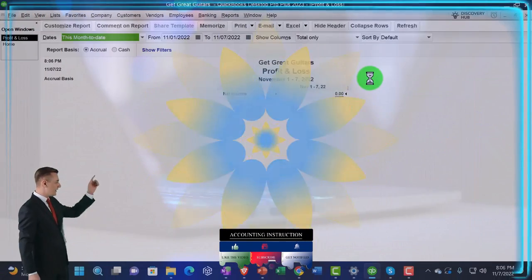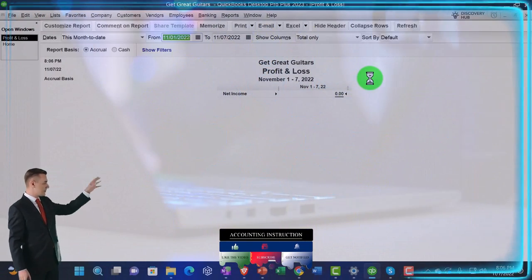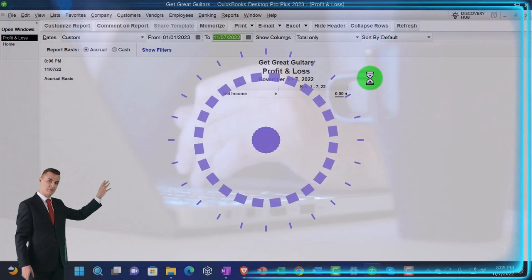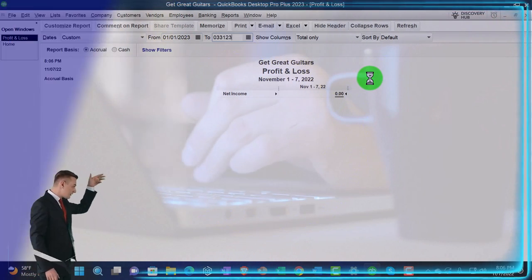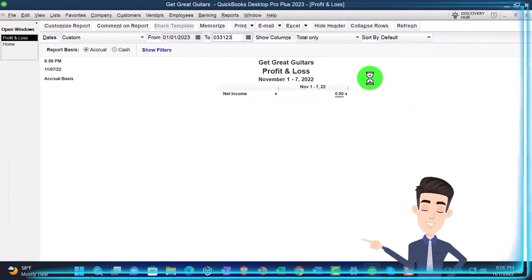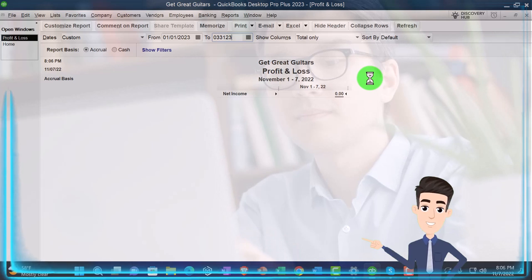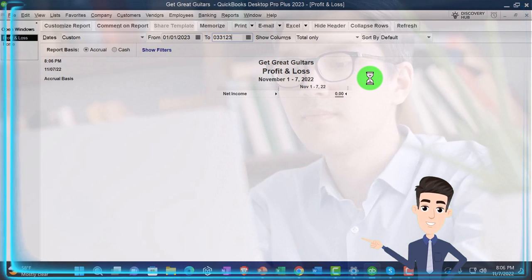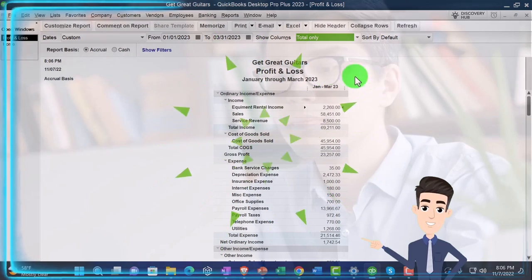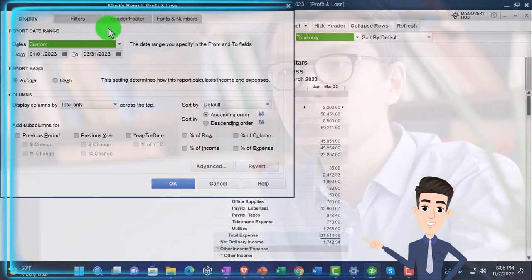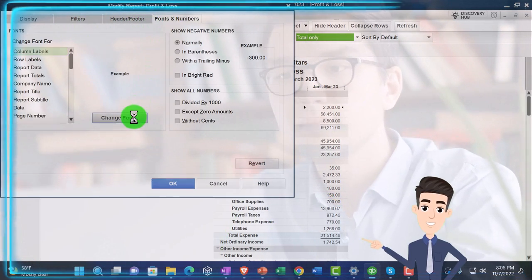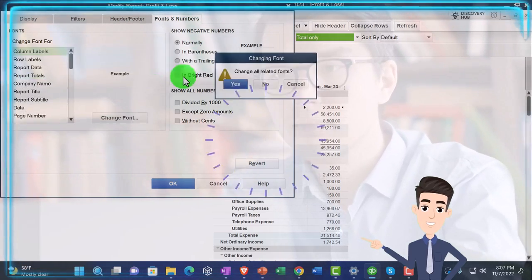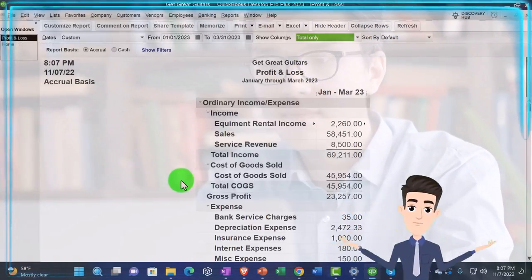Let's take a look at that P&L, Profit and loss, changed the range 010123 and I'm going to bring this out to 033123. The cutoff is 228, February 28th, but we're going to do a reversing entry the day after and therefore go through the month after 33123. Let's go ahead and customize it, fonts and numbers to change up to 14. Okay, yes, and okay.